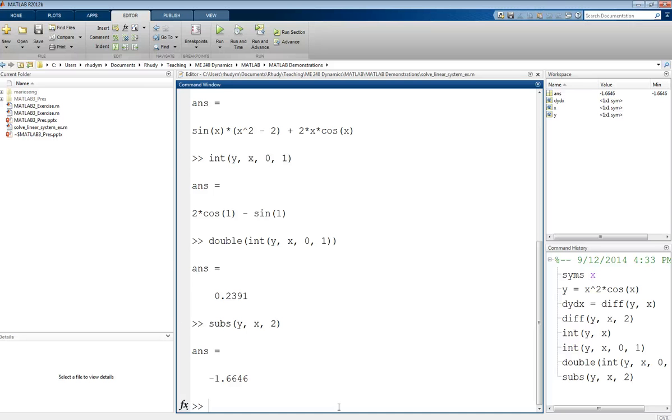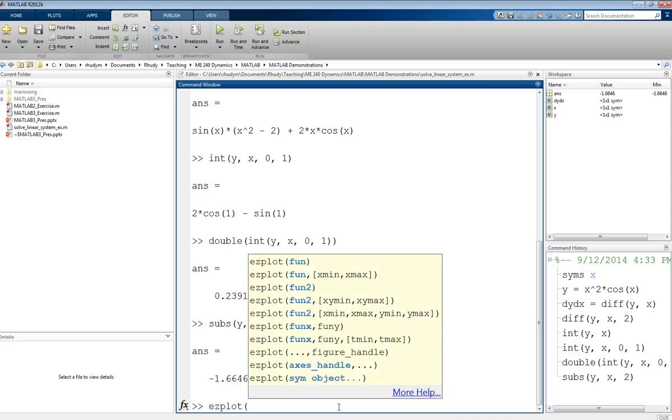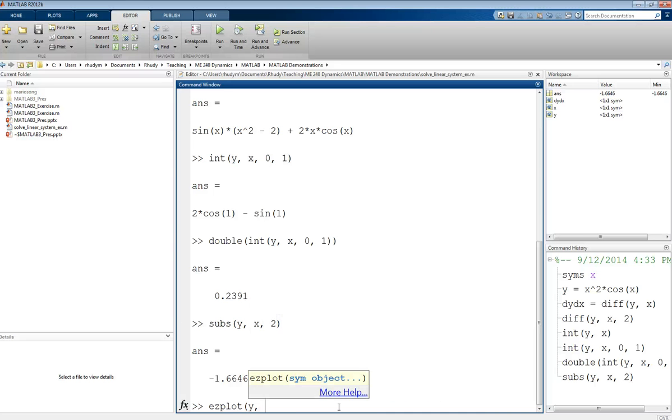One last thing we can do with these symbolic expressions is we can plot them using that variable expression. We don't need to give it a bunch of different values for x to get a plot. We can actually have MATLAB do that for us using the ezplot command. So ezplot, we will give it the function.